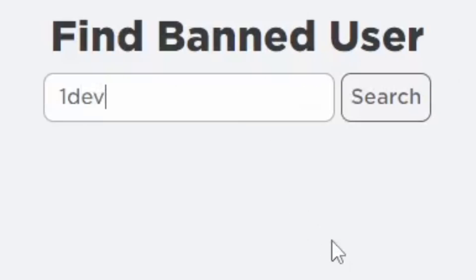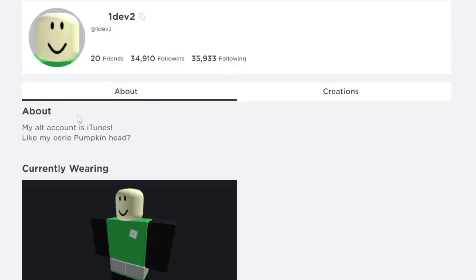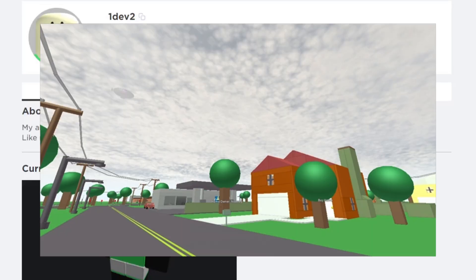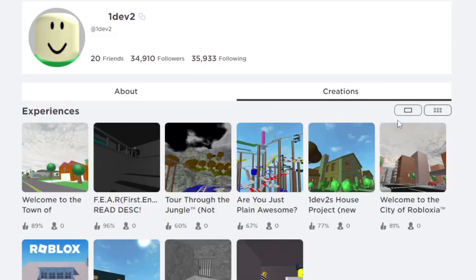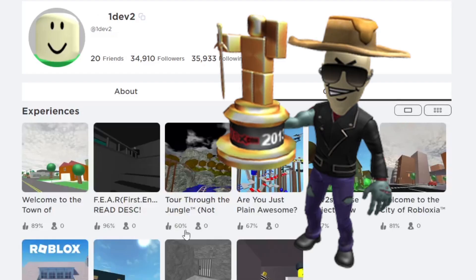Type in a banned Roblox account's username, which is 1dev2, the one I'm using for this tutorial. This guy made Welcome to the Town of Roblox, which is a classic Roblox game. He got banned, unfortunately, and lost his account forever. He has a new alt account, but he made a lot of cool games on Roblox near the beginning.